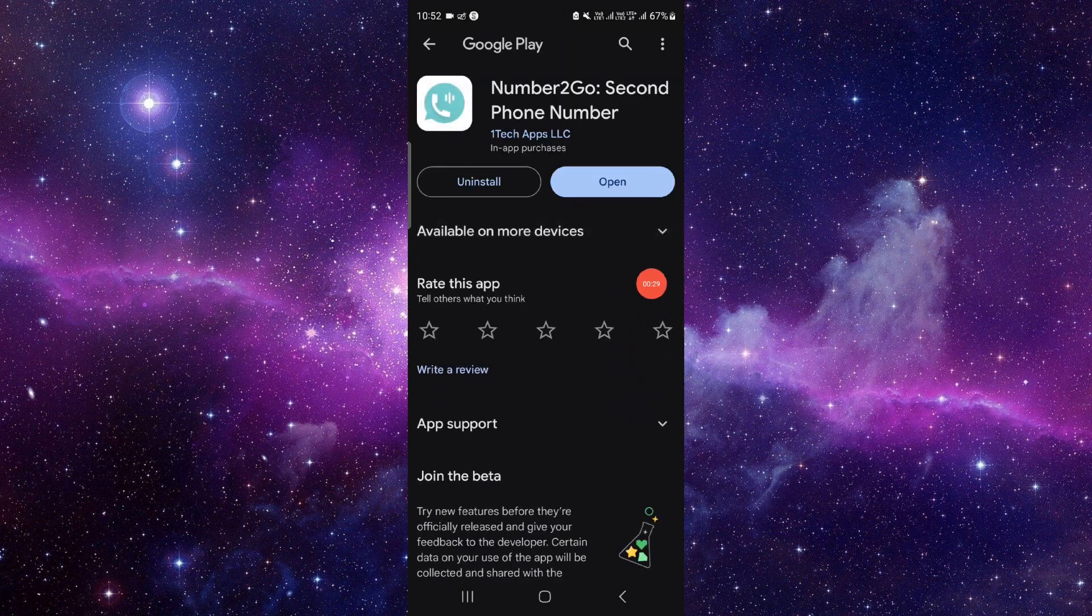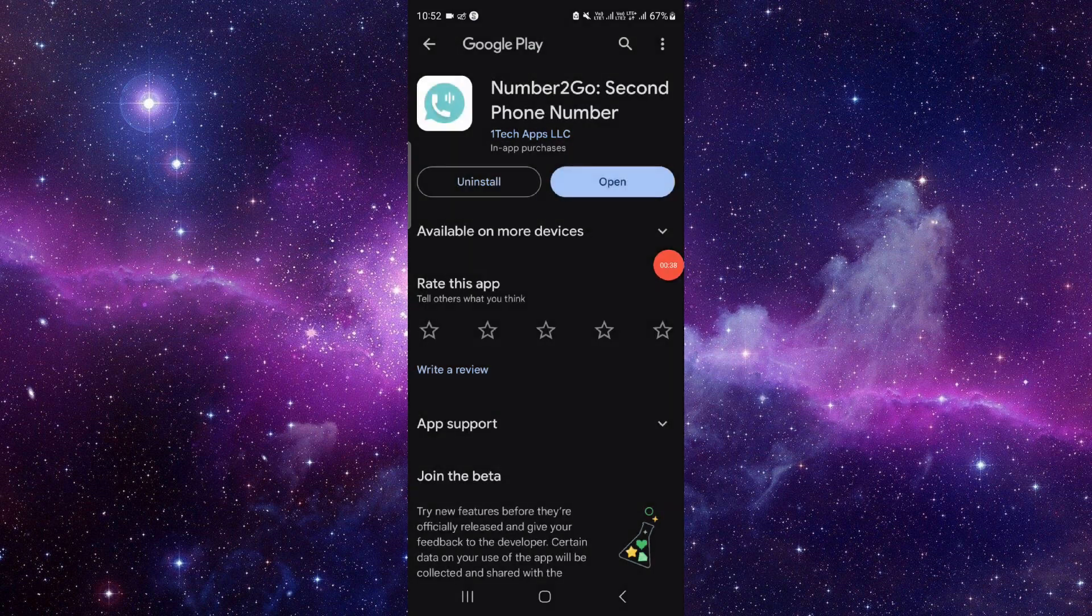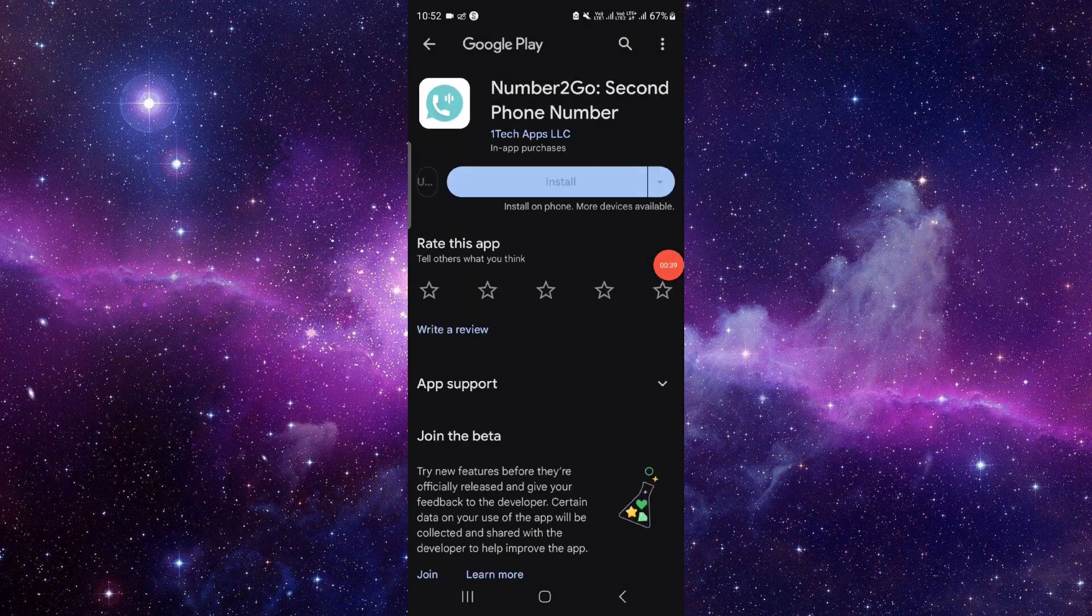If not fixed, then we will do the reinstallation process. Just click on the uninstall button, click on uninstall, and install it again and it will be fixed.